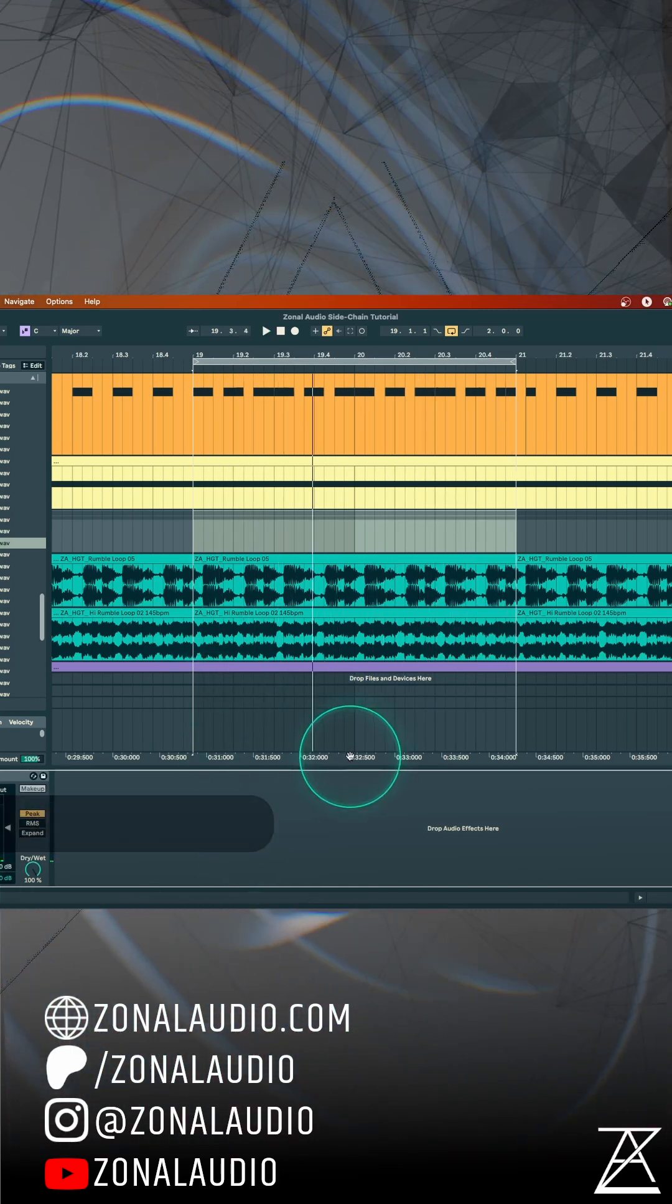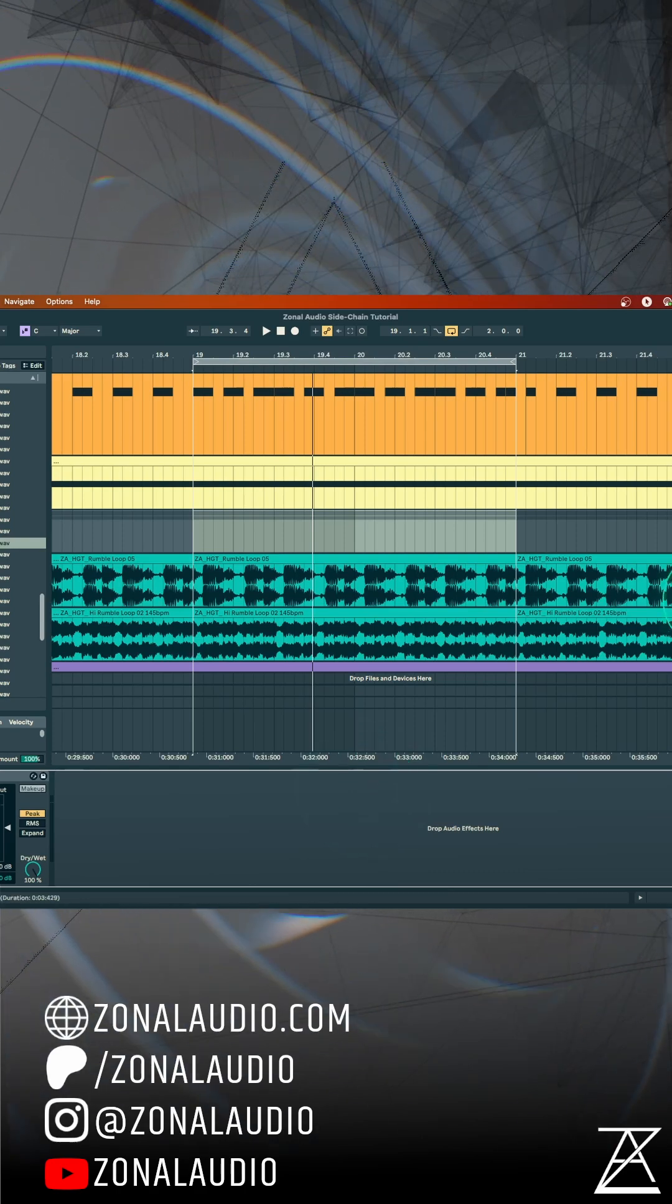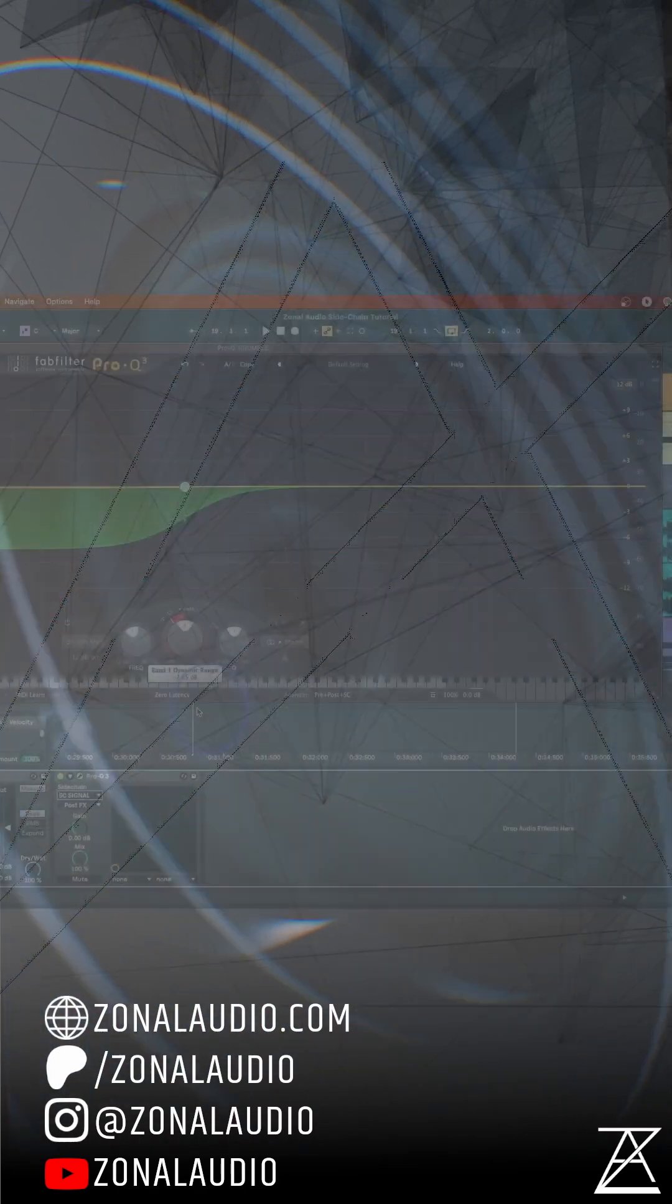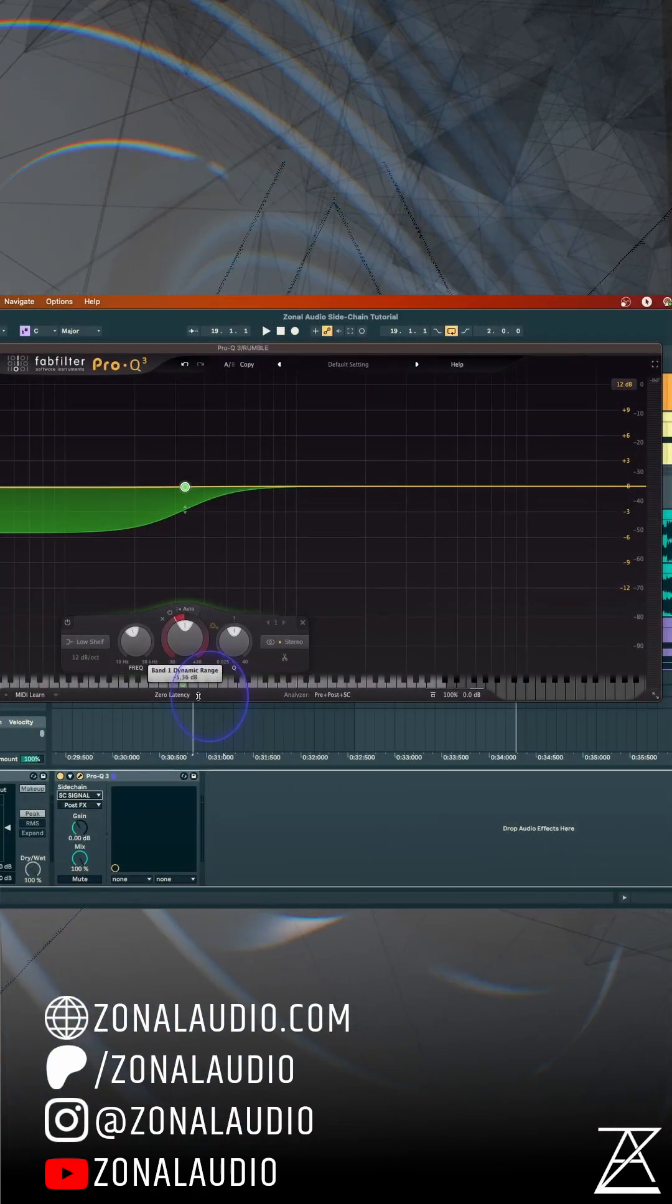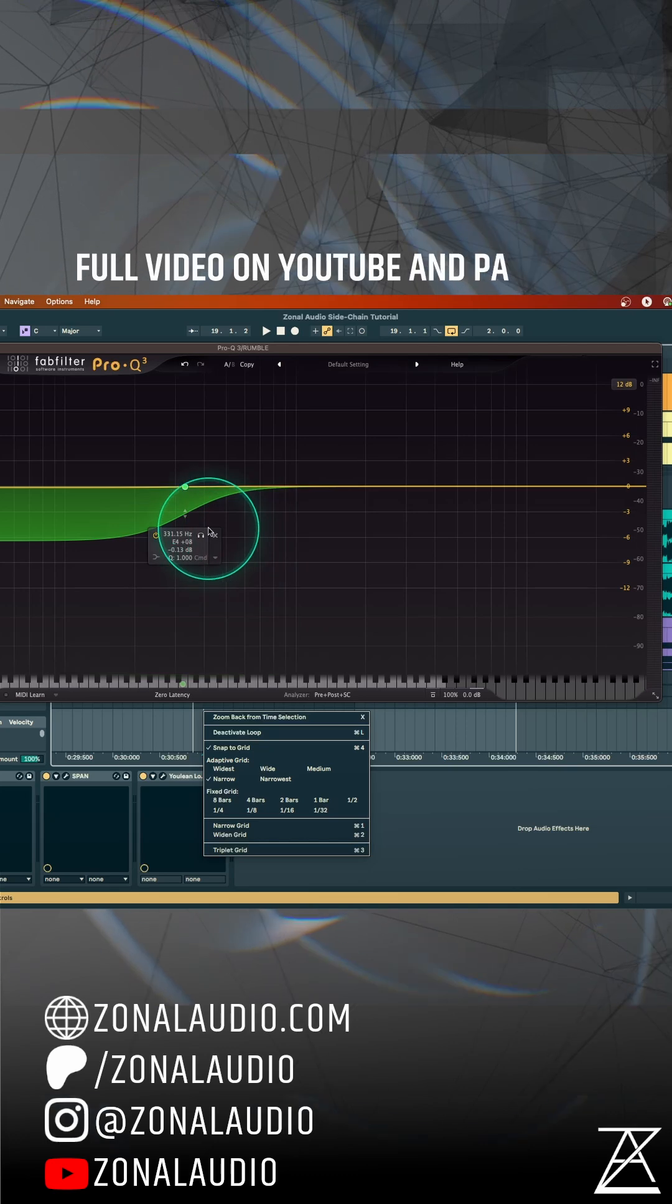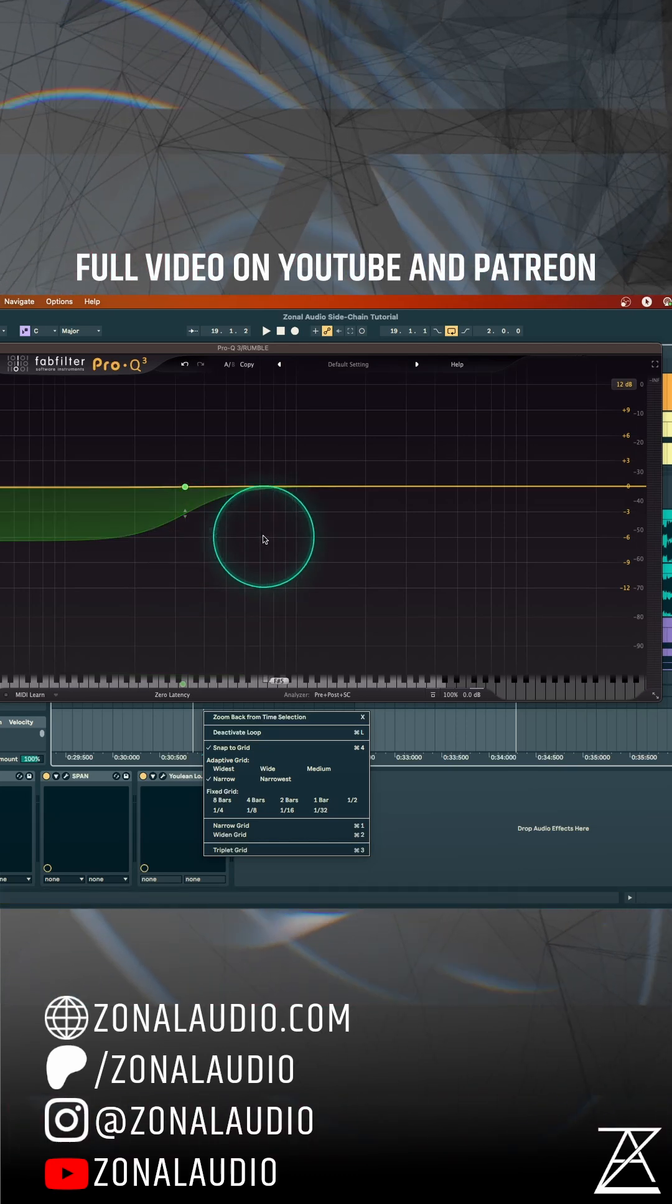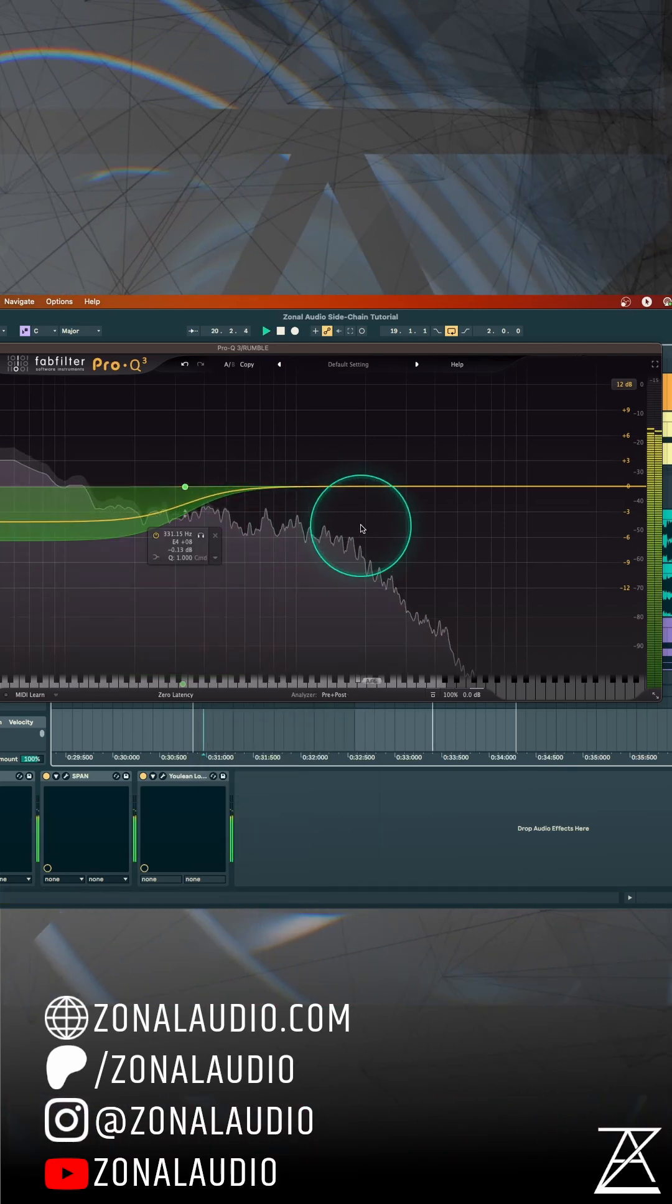So yeah, side-chaining, really important creative and mixing tool. EQ. So that basically now means this EQ will act upon the incoming signal, i.e. its own signal.